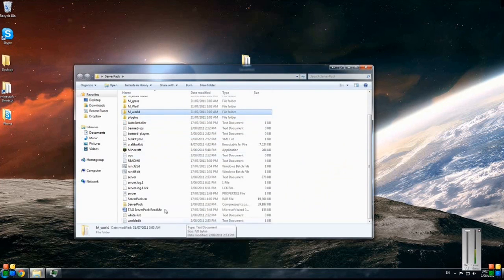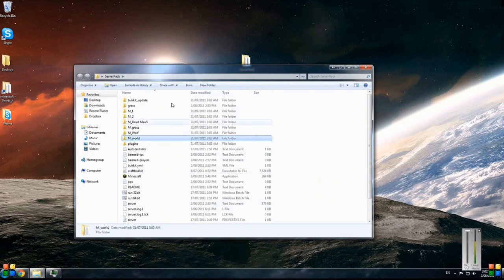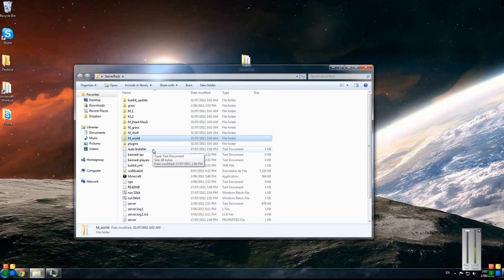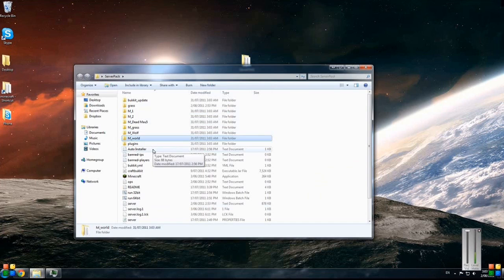Basically you'll be running a Bukkit server. I've found that they're a bit better than the vanilla servers - you get more plugin options and they really provide a great basis to start a community or even just play around with some friends like we do.